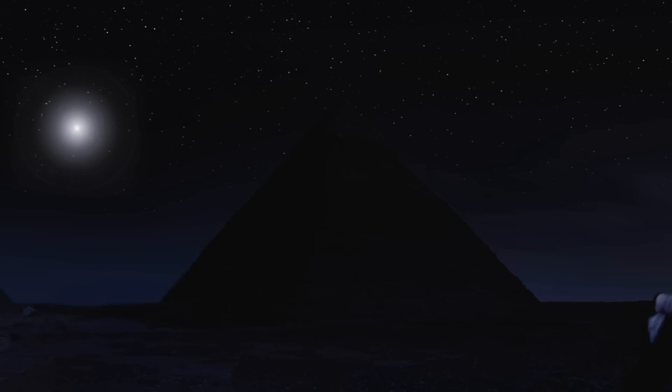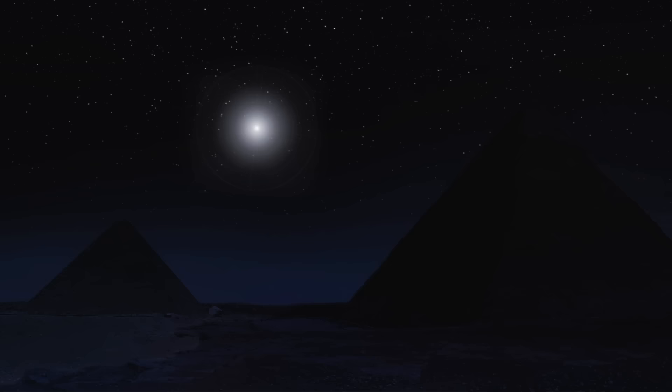The brightest supernova in recorded history was observed in 1006 CE. Even though the explosion occurred 7200 light years away, it was bright enough to cast noticeable shadows on the ground and even allowed people to see in the dark of night.